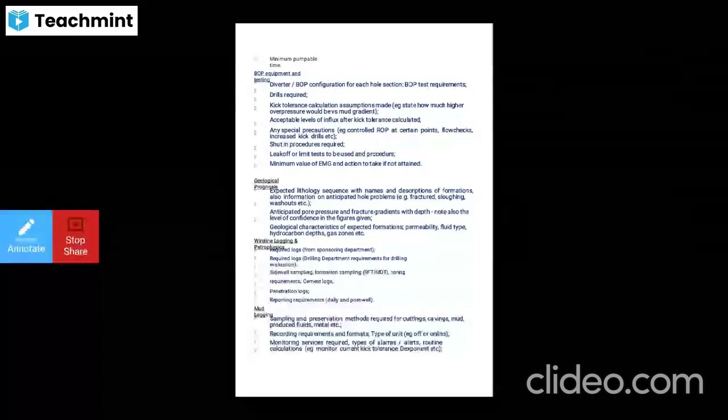For mud logging: specify sampling and preservation methods required for cuttings, cavings, mud-produced fluids, and metal. Define recording requirements, formats, and types of unit — whether offshore or onshore. Specify monitoring services required for each type of alarm, and calculations to monitor current kick tolerances and d-exponent calculations.